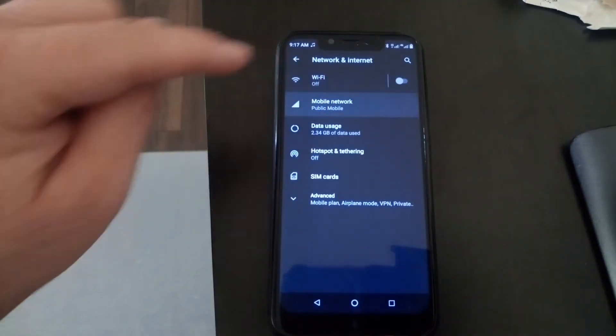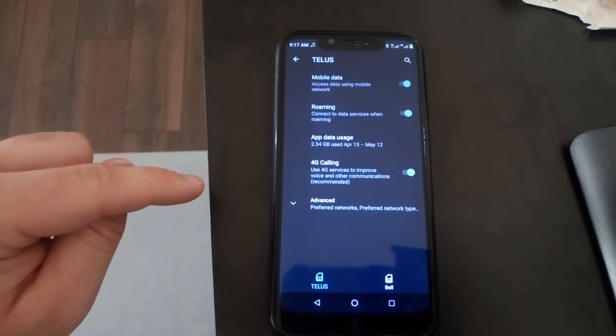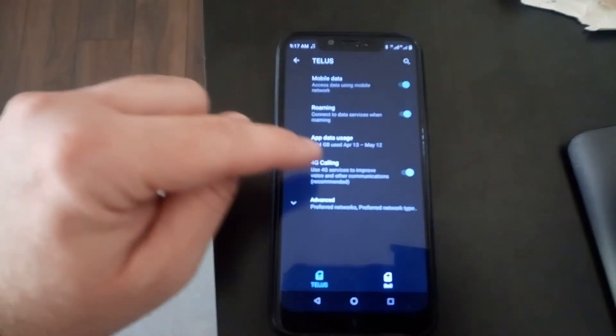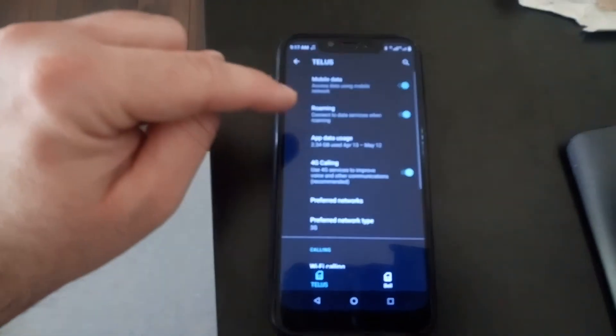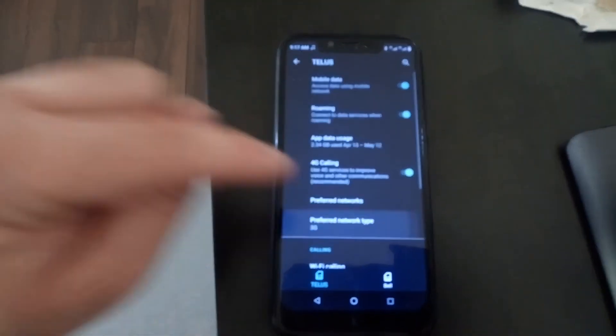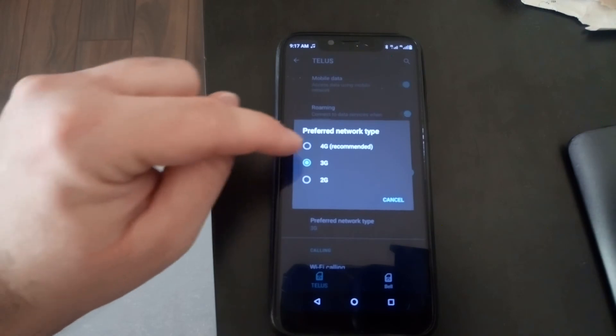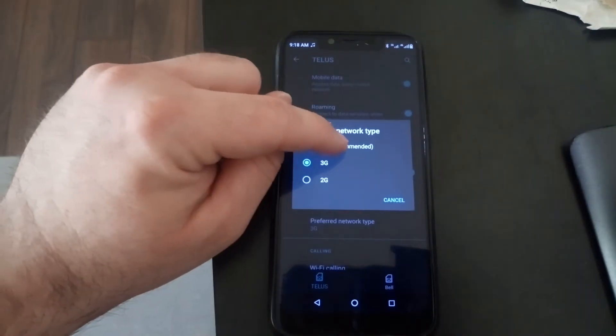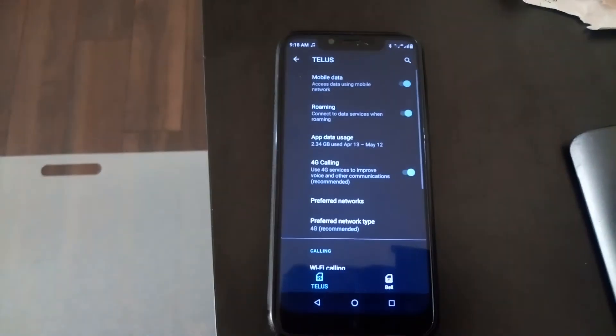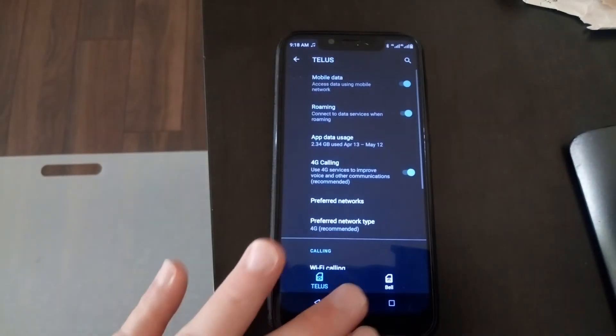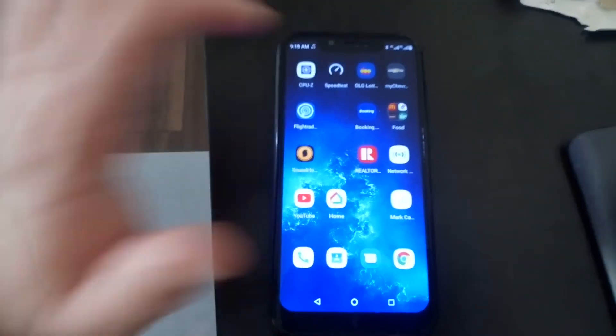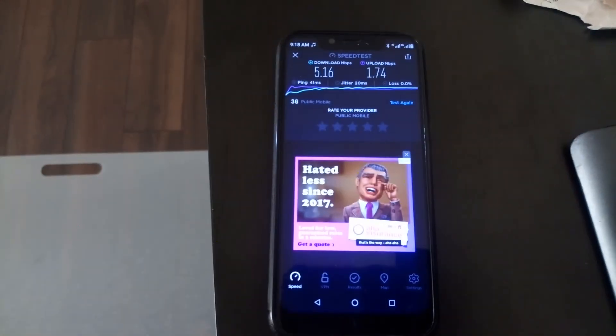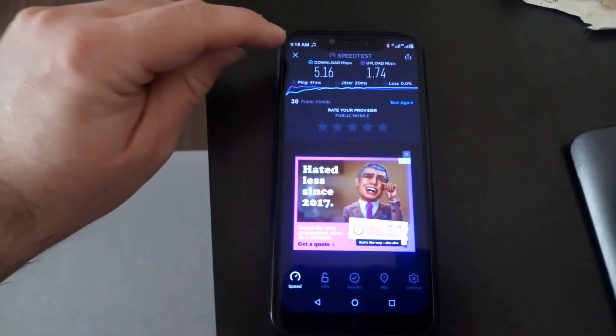So we're going to switch the Public Mobile network over to 4G. We hit the 4G button, it re-initializes on 4G. Now we are connected to the LTE network.